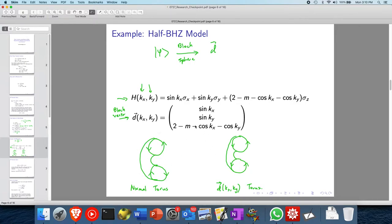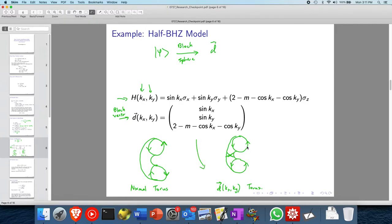You realize that the Bloch vector torus is a bit different from a normal torus — there's a crossing. If you have a torus with winding going in one direction and then trace it out, the directions will flip. You see this arrow becomes that arrow. For a normal donut this would happen, but for this Bloch vector torus the winding stays in the same direction — there's a self-intersection halfway through.